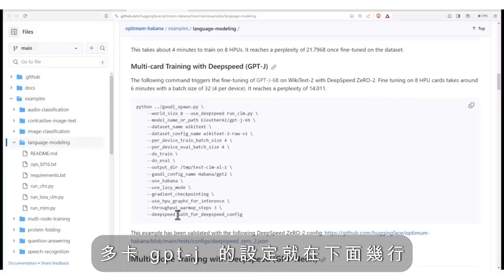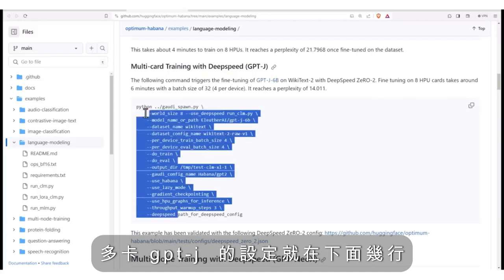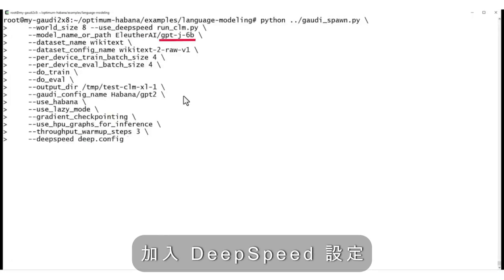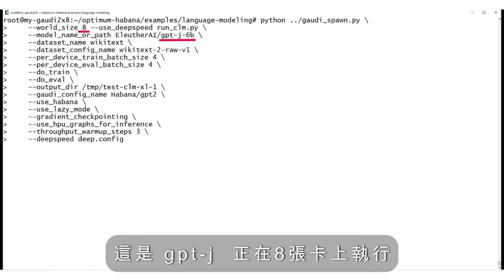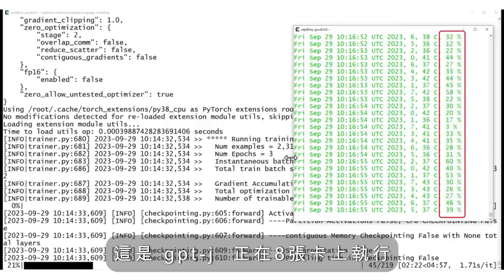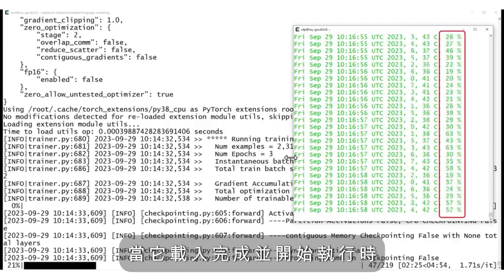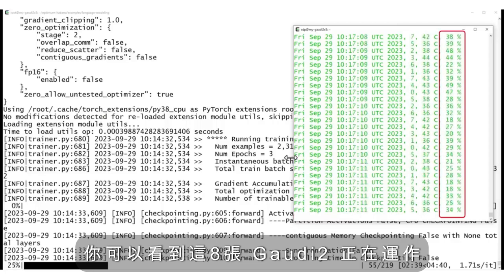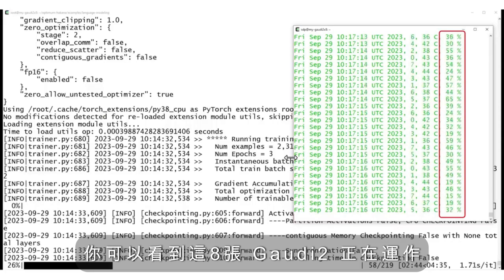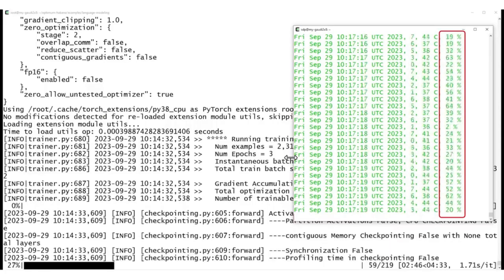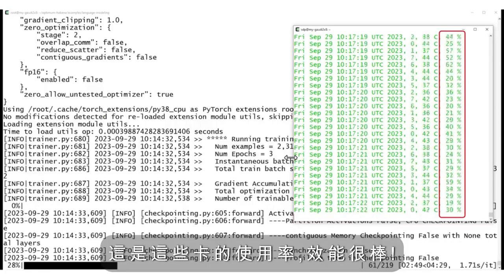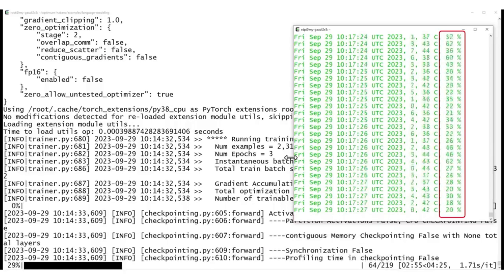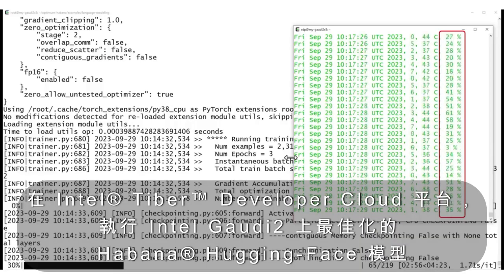The recipe for multi-card GPT-J is just few lines below, and the DeepSpeed config. And this is GPT-J running on 8 cards. And when it finishes loading and starts running, you can see the 8 Gaudi 2 cards working. This is the utilization of the cards, really nice.